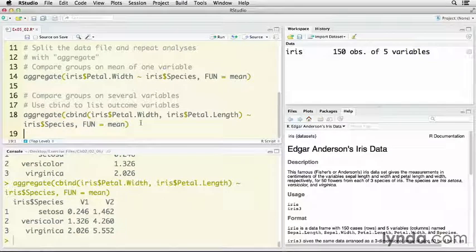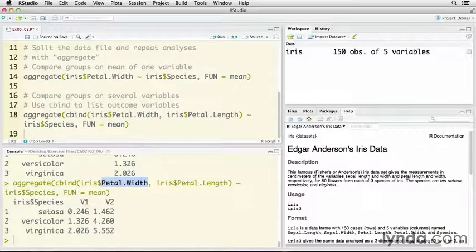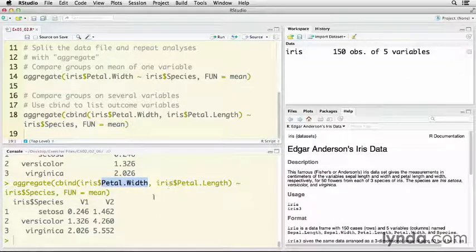And now you see that I've got two variables. Now it's labeling them as v1 and v2, variable 1 and variable 2. So I need to remember the order that I asked them. The first one is petal width. That's what I've got right here. The second one is petal length.